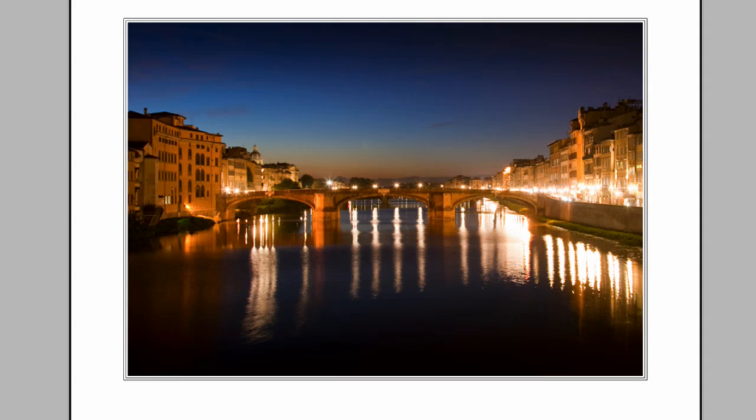So there we are, that's how we go from the as shot image to the final image that you saw in the video. I'm Gavin Hoey, thanks for watching.